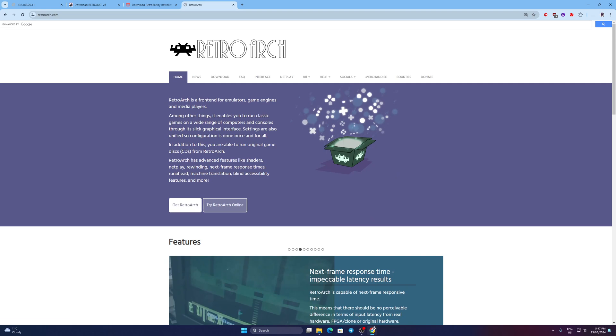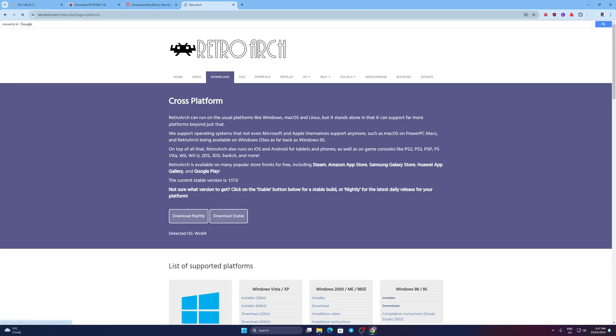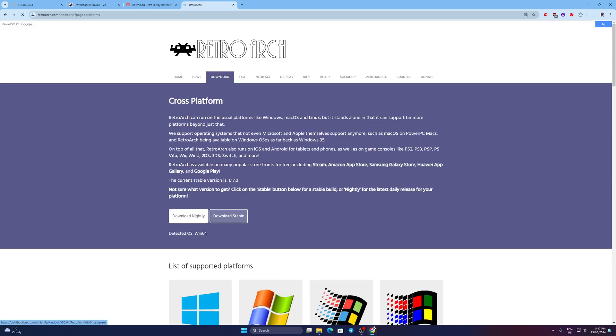For RetroArch, click Get RetroArch. Click Download Stable.